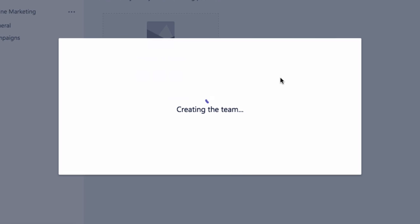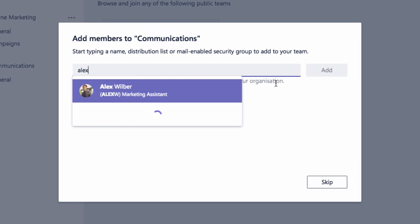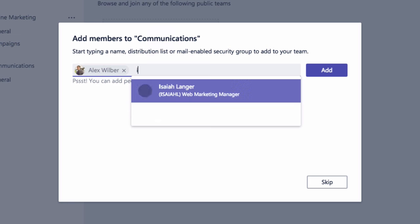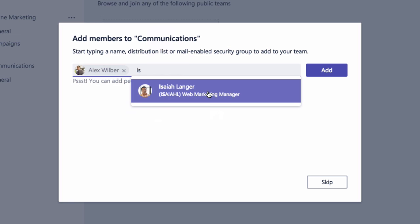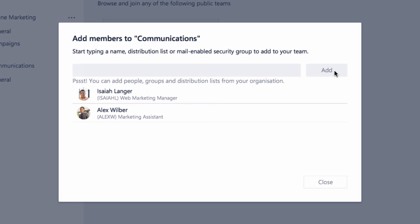The next thing it asks me to do is add people to my team. I've got a couple of people I want to add — Alex and Isaiah. I'm going to type their names and click Add.